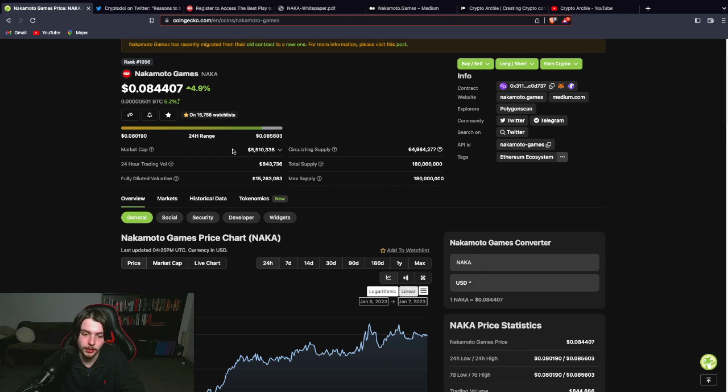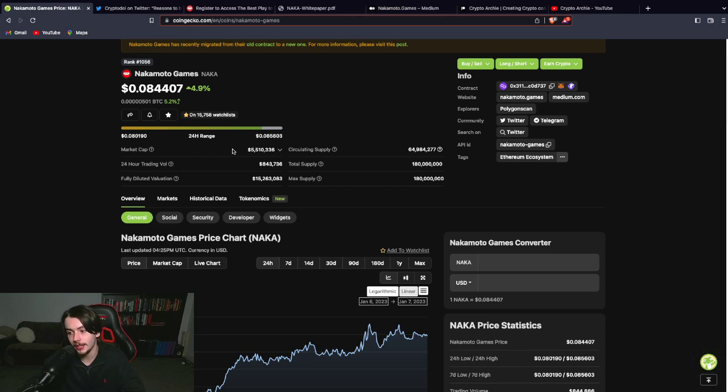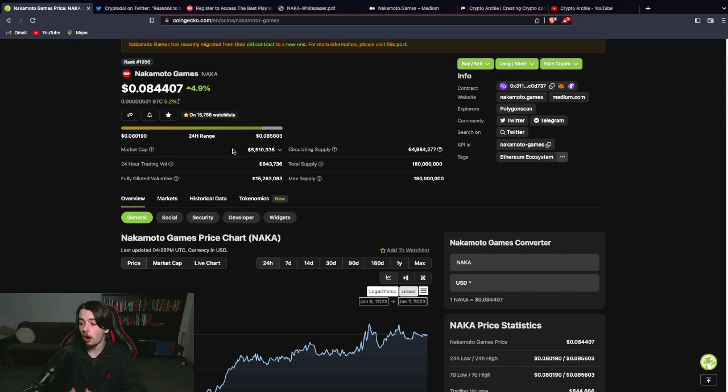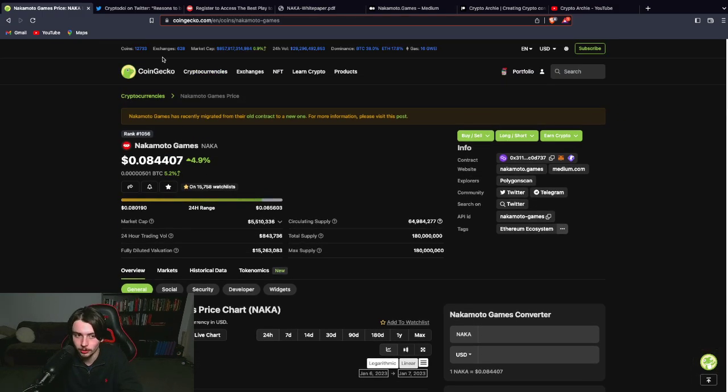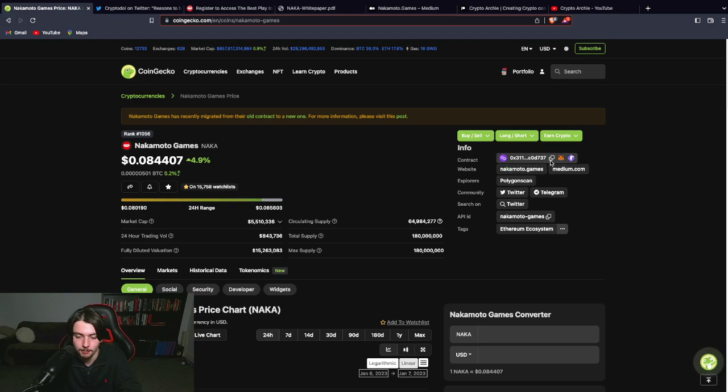A 100x on this would put it at 500 million in market cap. A 1000x would put it at 5 billion in market cap. So arguably even a 1000x is possible. But I'm not going to go that far because I know that's very ambitious.